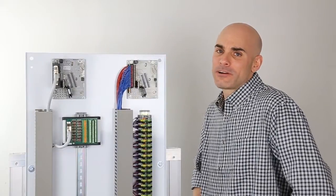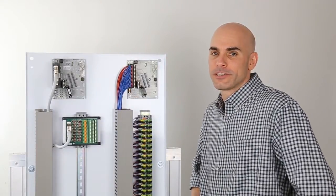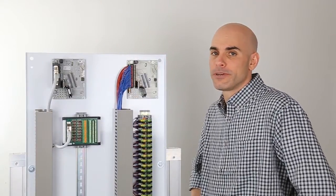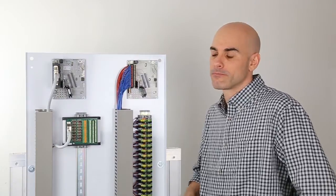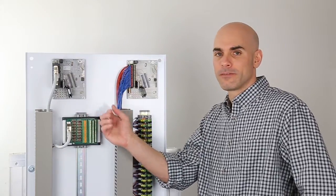So, how good are Phoenix Contact's high-speed connection kits for Honeywell's Experion PKS? Let's wire one and find out.